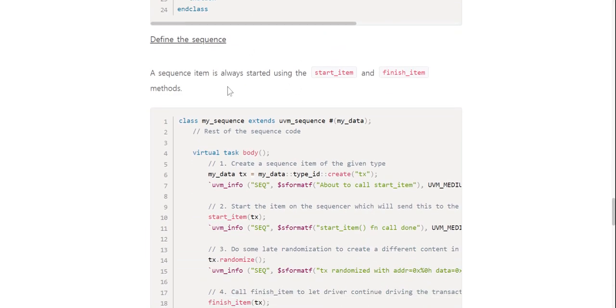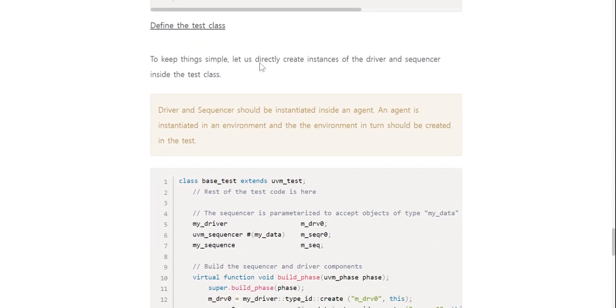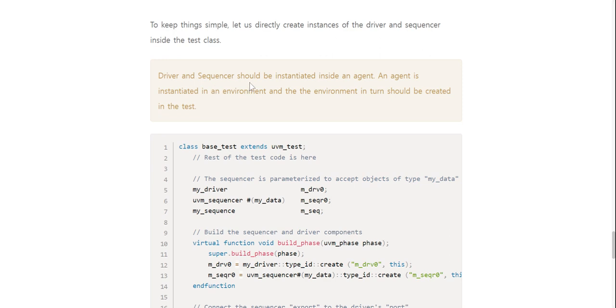Define the driver: the `uvm_driver` is parameterized to accept a class object of the type `my_data`, and the driver is expected to unpack this class object and drive the signals appropriately to the DUT via the interface. Define the sequence: a sequence item is always started using the `start_item` and `finish_item` methods. Define the test class: to keep things simple, let us directly create instances of the driver and sequencer inside the test class. Note that in practice, the driver and sequencer should be instantiated inside an agent, which is instantiated in the environment, and the environment is created in the test.